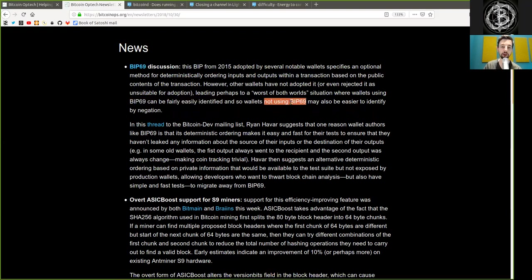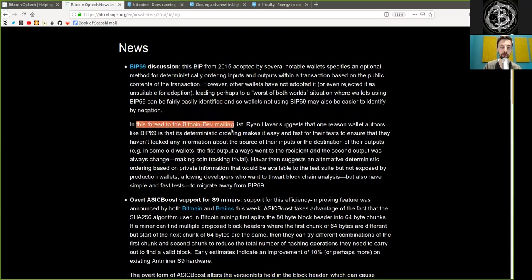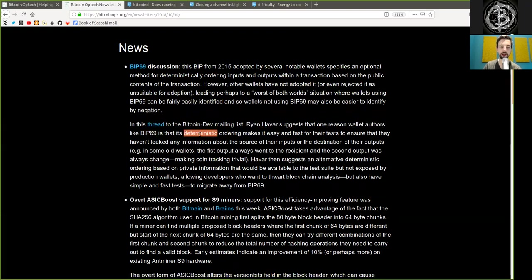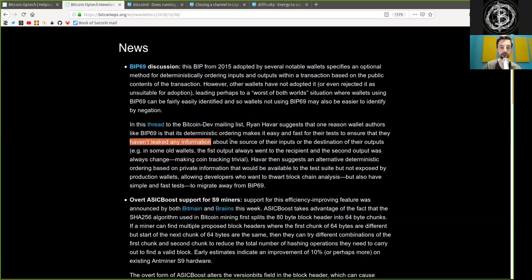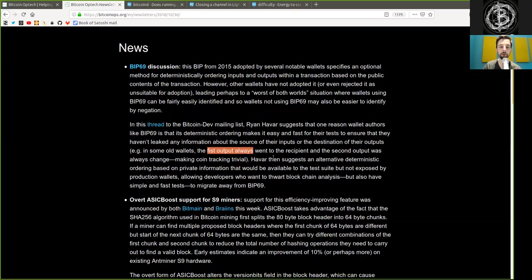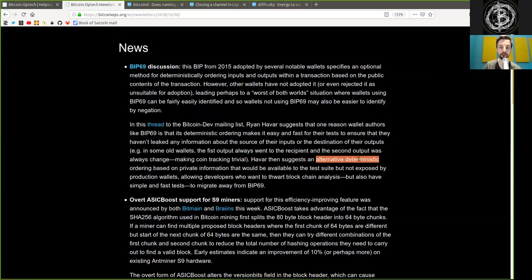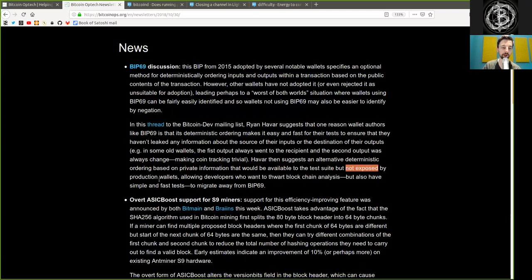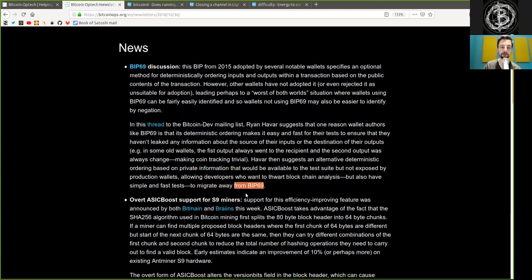And so wallets not using BIP69 may also be easily identified by negation. In this thread on the BitcoinDev mailing list, Ryan Havar suggested that one reason wallet authors like BIP69 is that its deterministic ordering makes it easy and fast for their tests to ensure that they haven't leaked any information about the source of their inputs or the destination of their outputs. For example, in some old wallets, the first output always went to the recipient and the second output was always change, making coin tracking trivial. Havar then suggests an alternative deterministic ordering based on private information that would be available to the test suite but not exposed by production wallets, allowing developers who want to thwart blockchain analysis but also have simple and fast tests to migrate away from BIP69.